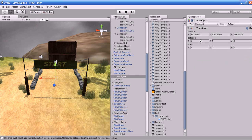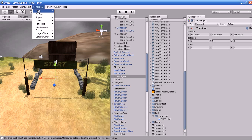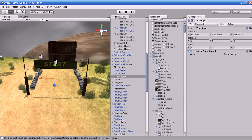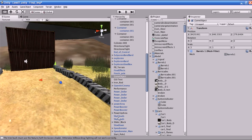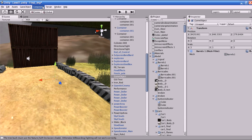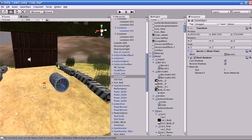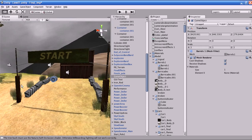The empty object contains only the transform property — that is position, rotation, and scale. It does not have any other properties like mesh renderer or mesh filter. But you can add those properties to the empty object via the Component menu. I'm going to add a mesh filter to give it some mesh detail information.